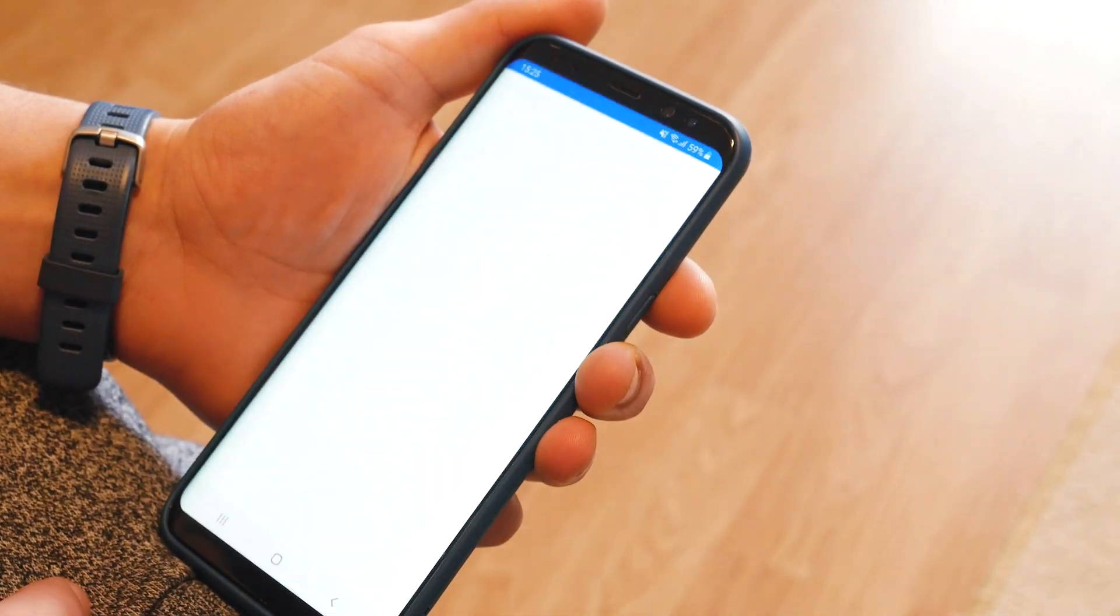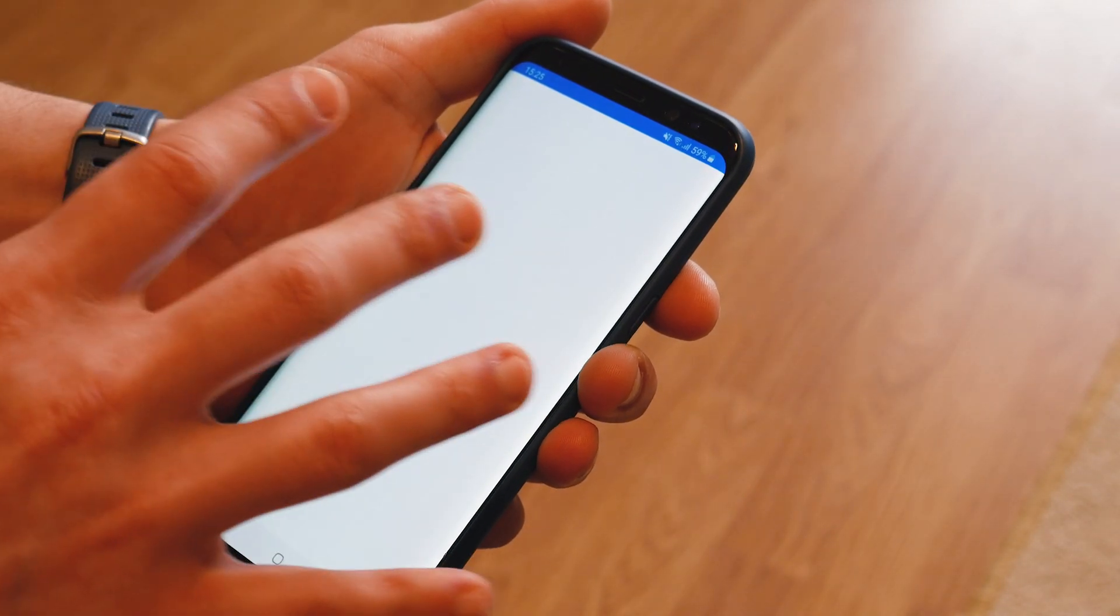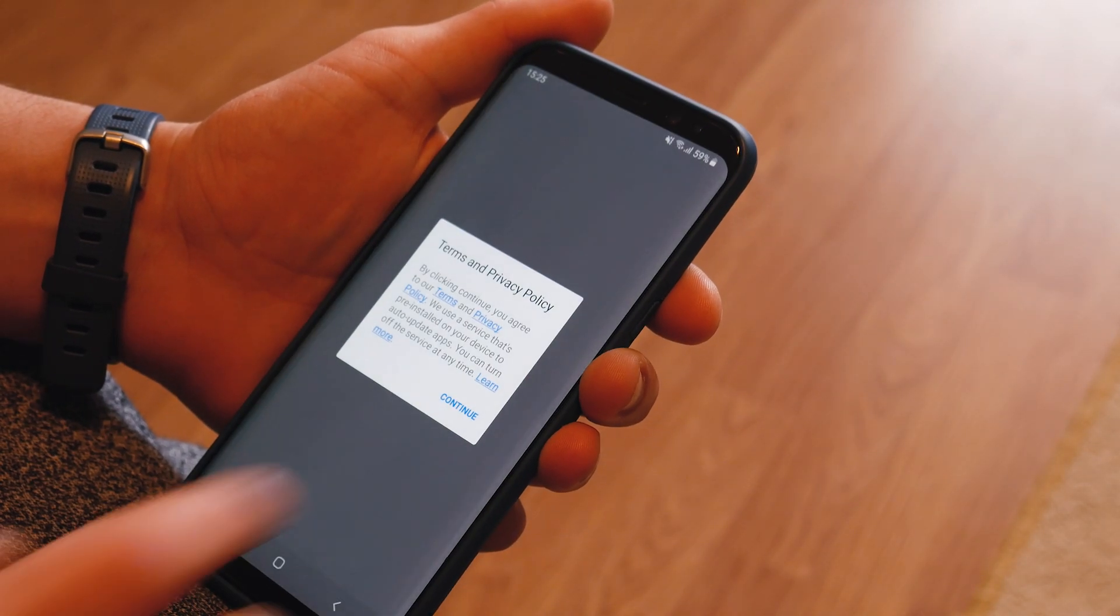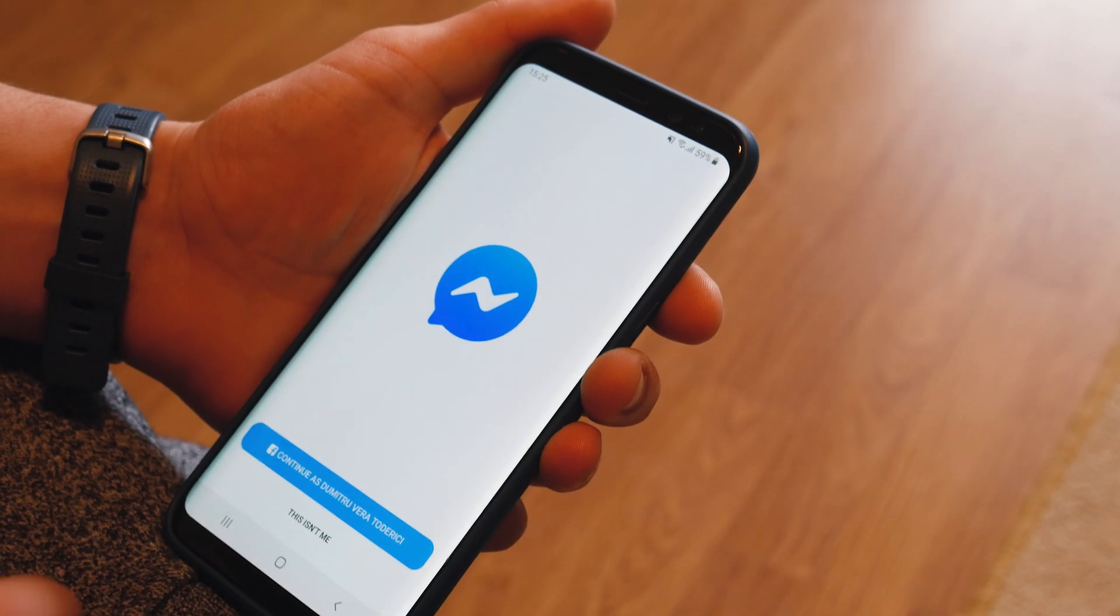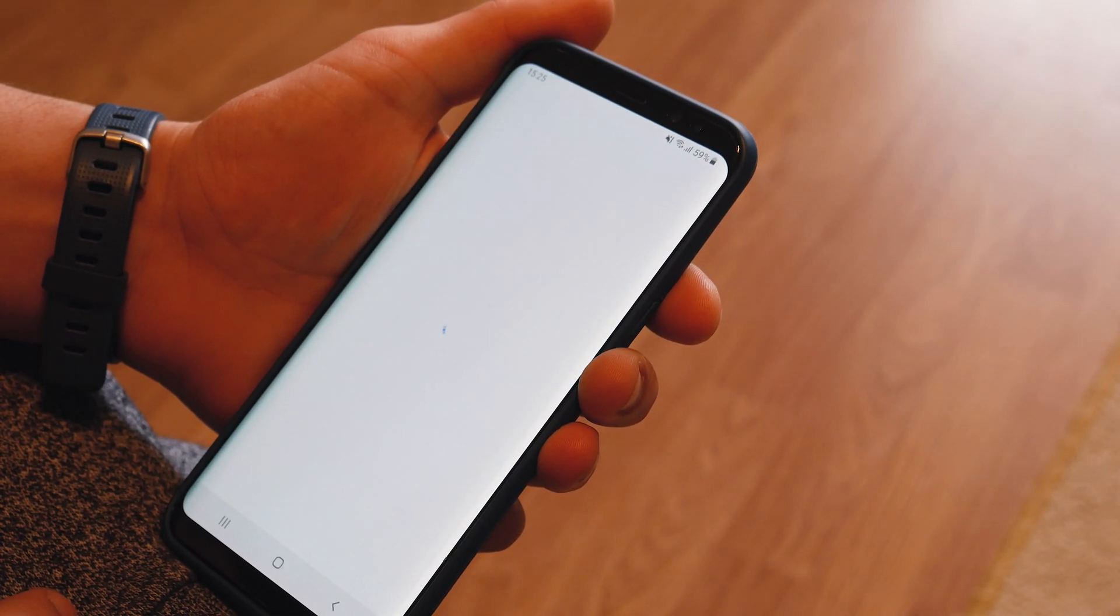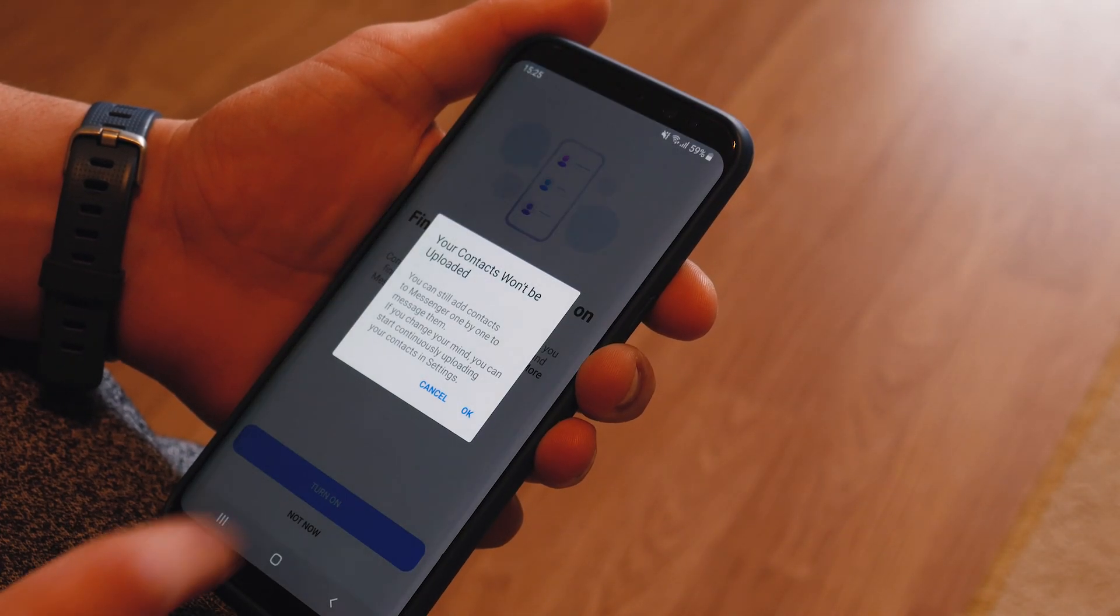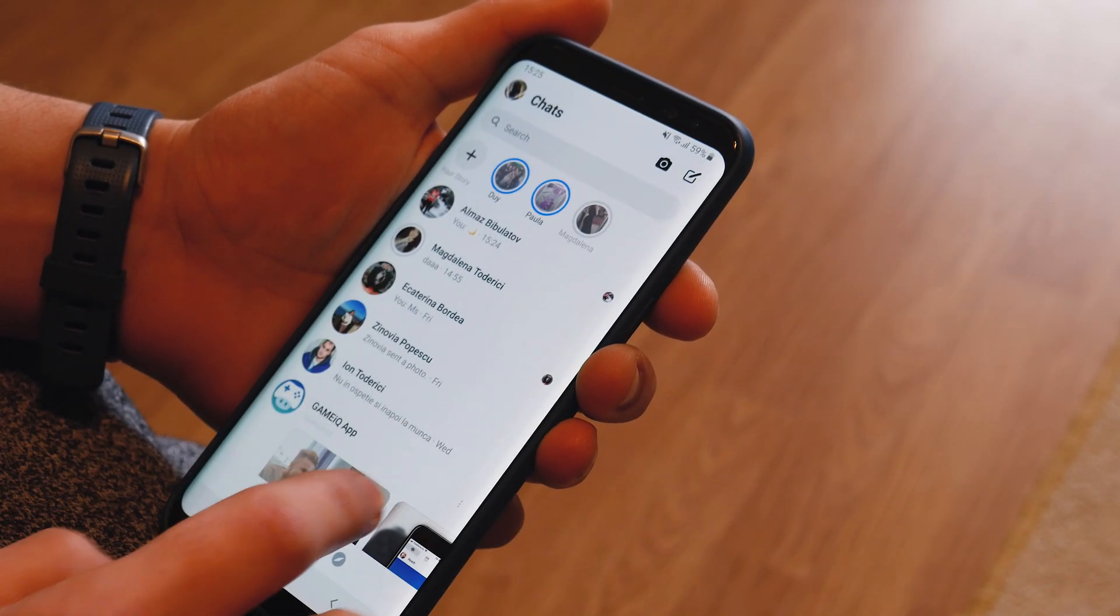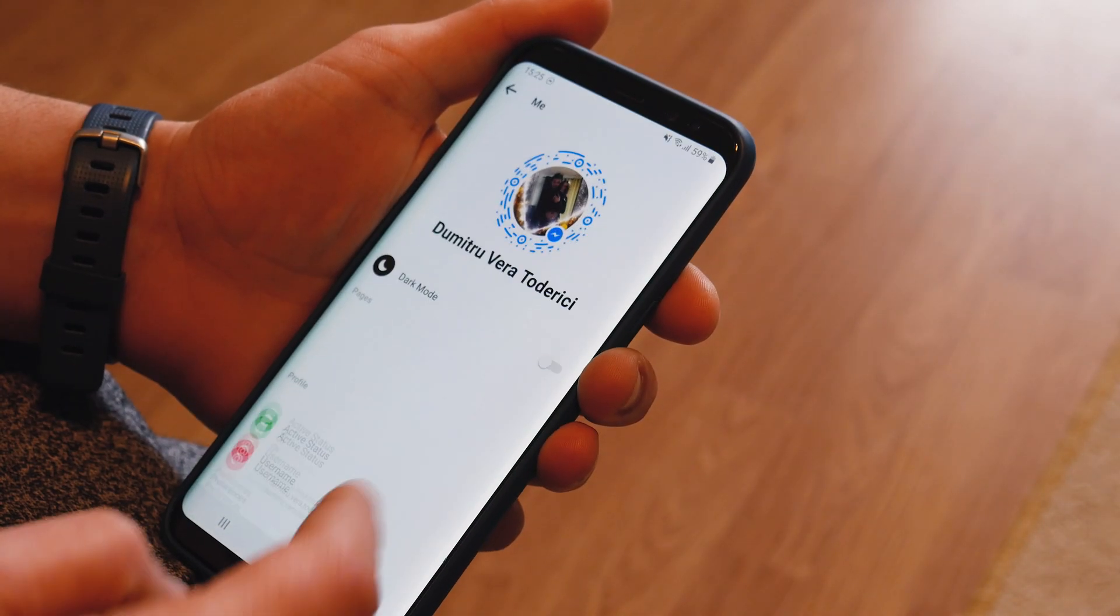So let's go into Messenger again, and it should be white again. Let's see. Let's continue. I guess I'm gonna, not now. Okay, not now. So now I have the same white.